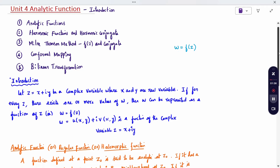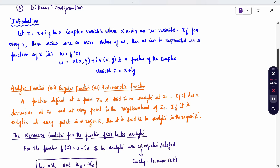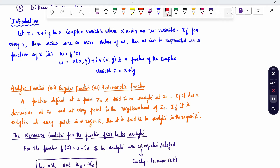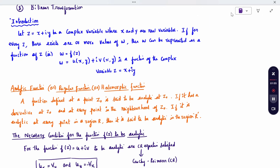What is an analytical function? The other name for analytical function is regular function or holomorphic function. A function defined at the point Z₀ is said to be analytic if it has a derivative at Z₀ and at every point in the neighborhood of Z₀. If it is analytic at every point in a region R, then it is analytic in the region R. When it comes to analytic conditions, there are two cases: necessary condition and sufficient condition.